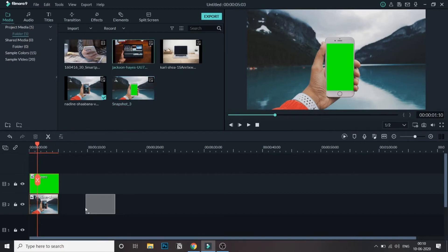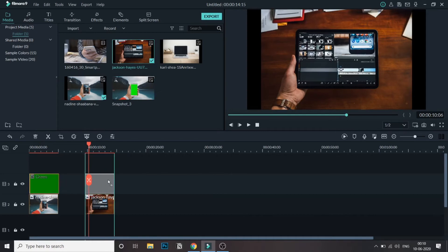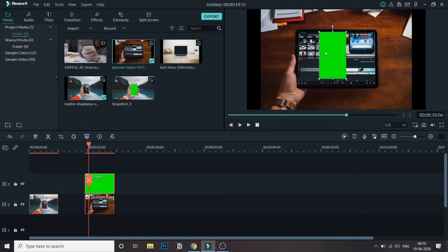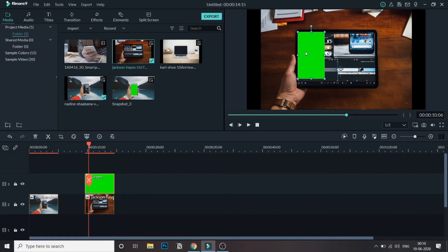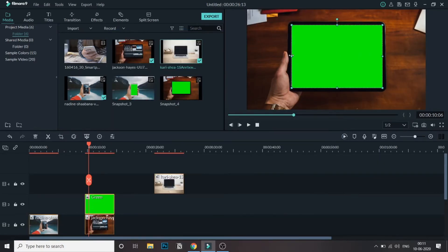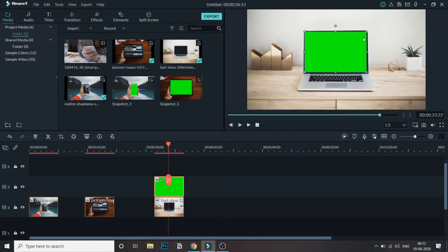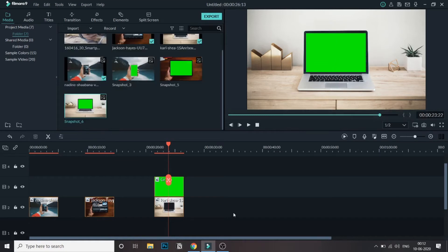Next, do the same thing with the iPad and then the MacBook — I'll fast forward this part. The same process applies: bring the green screen over and cover the screen of the iPad. A similar thing is done with the MacBook Pro as well. Now all three images have the green screen placed over them and snapshots have been taken.